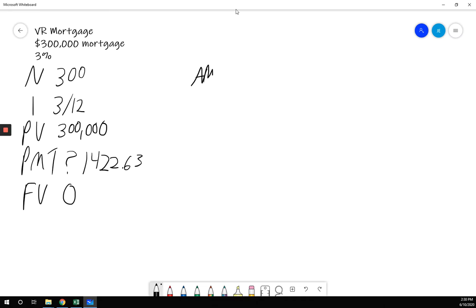A, M, O, R, T. And it is over the present value key, meaning we need second function. So we go second function, amort.